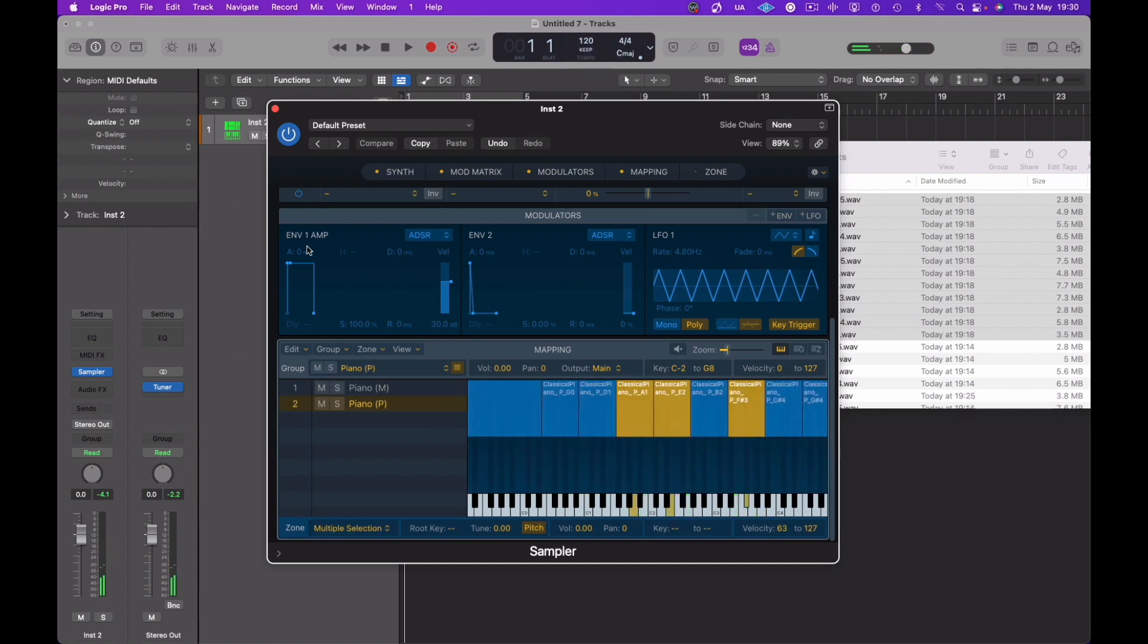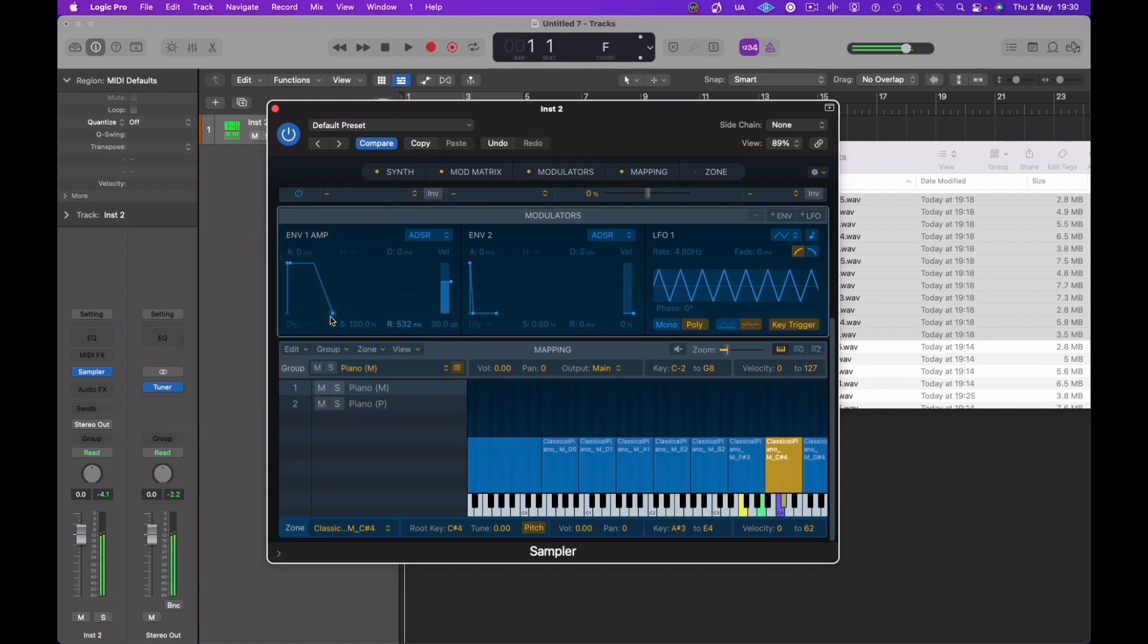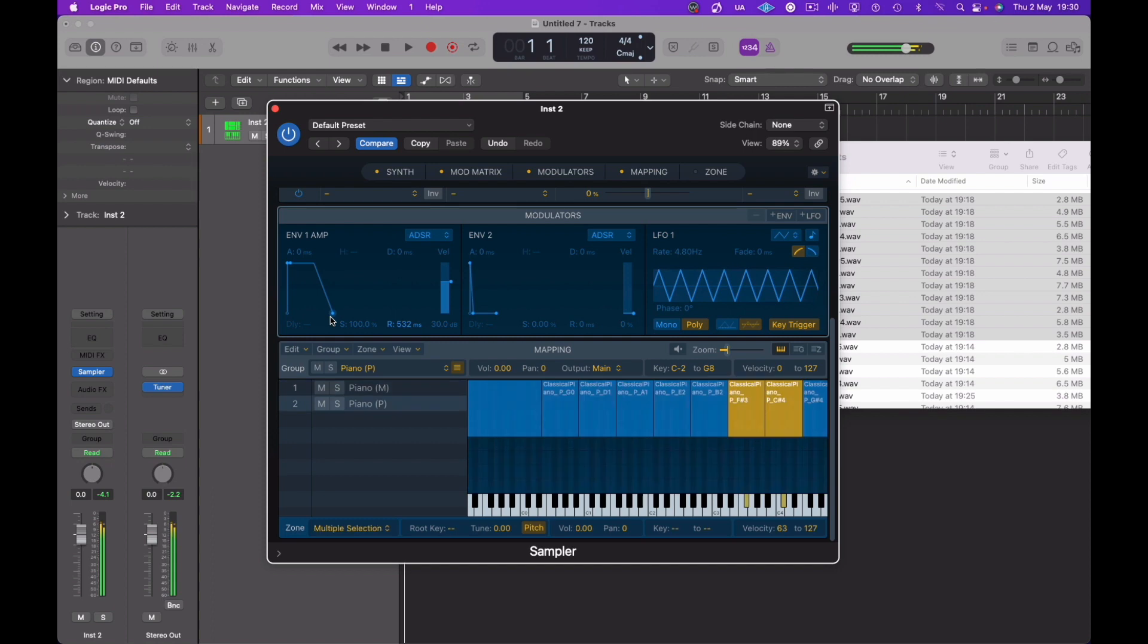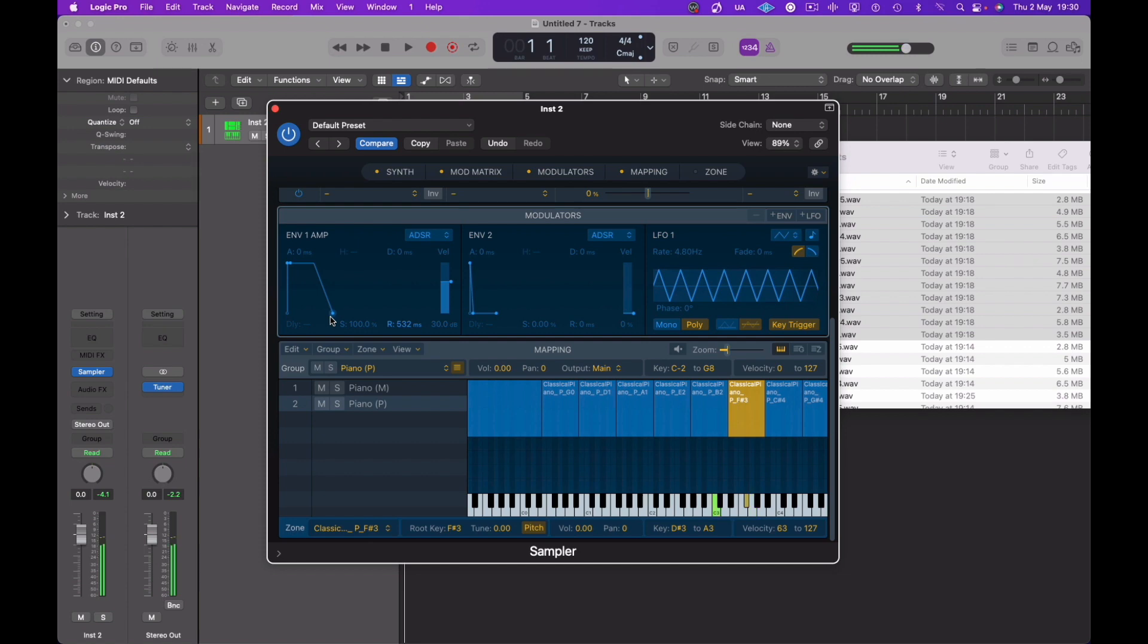Okay great. Now they're still stopping quite soon, so we're going to open up the release on the amp envelope to become a little bit more natural, as if we are playing a real piano. Much better.